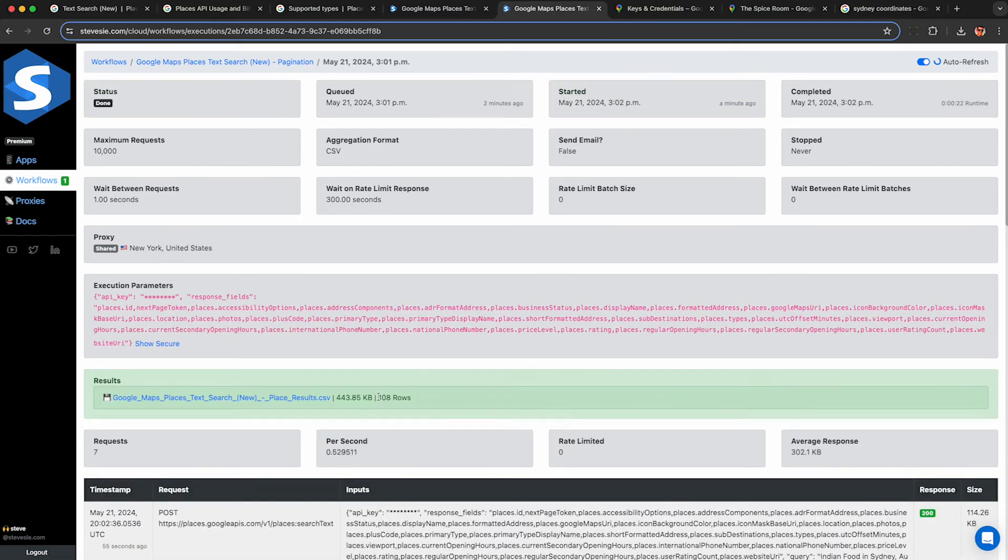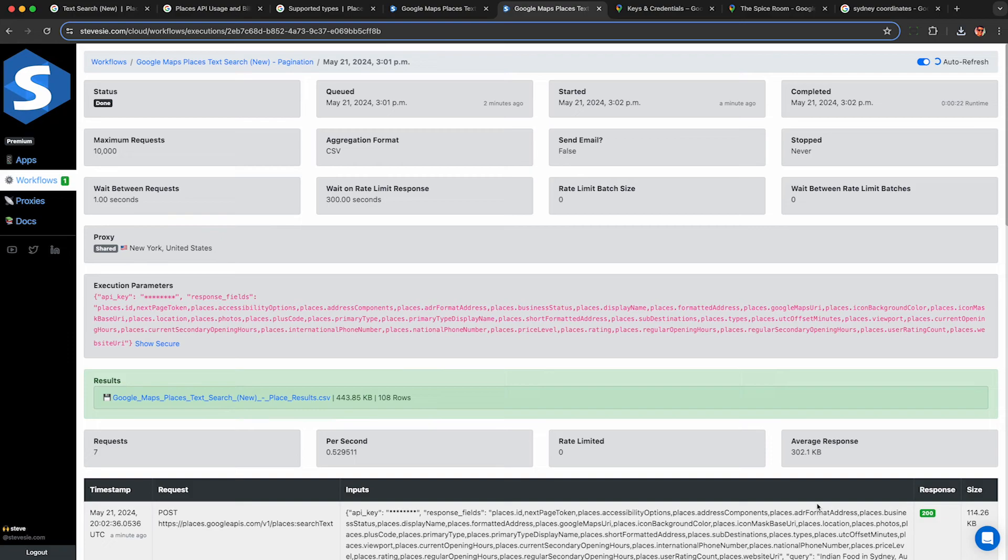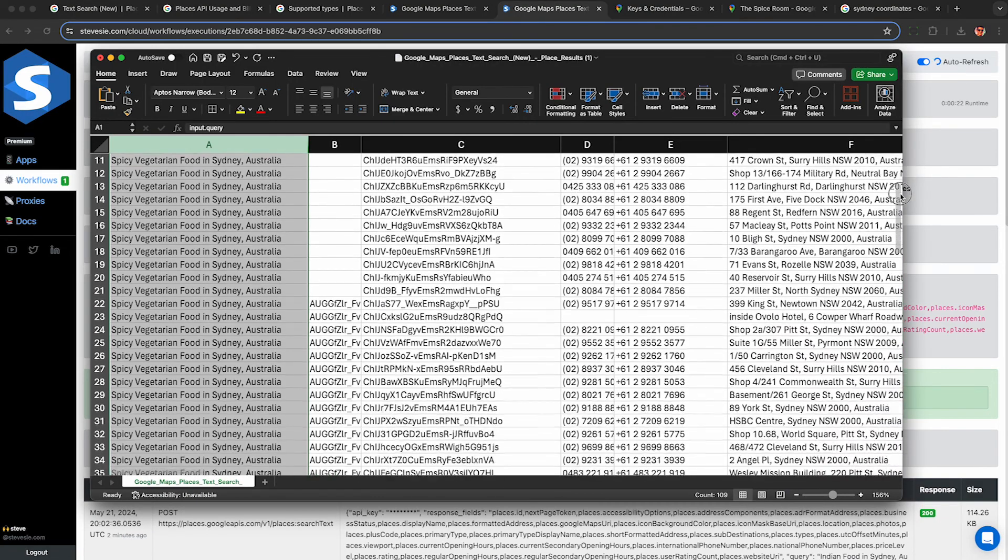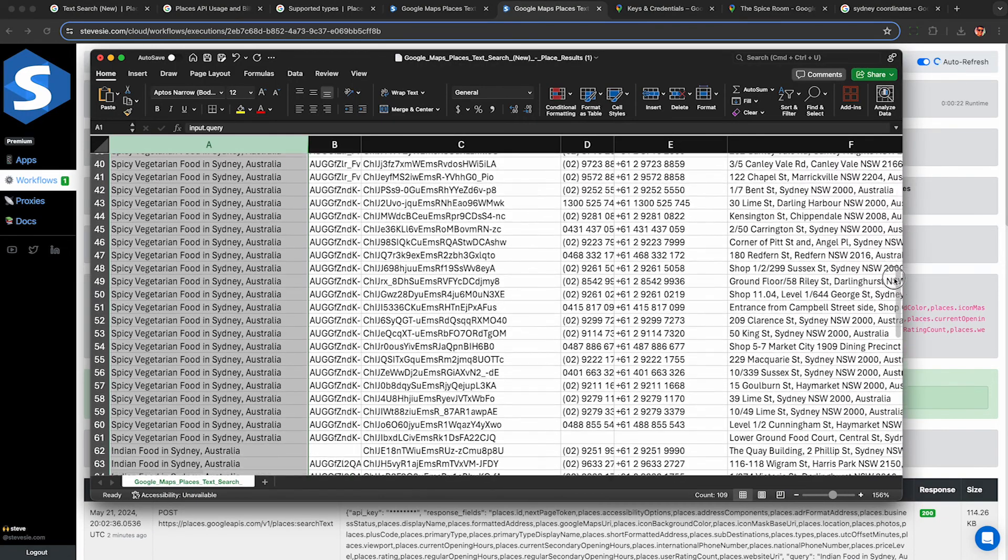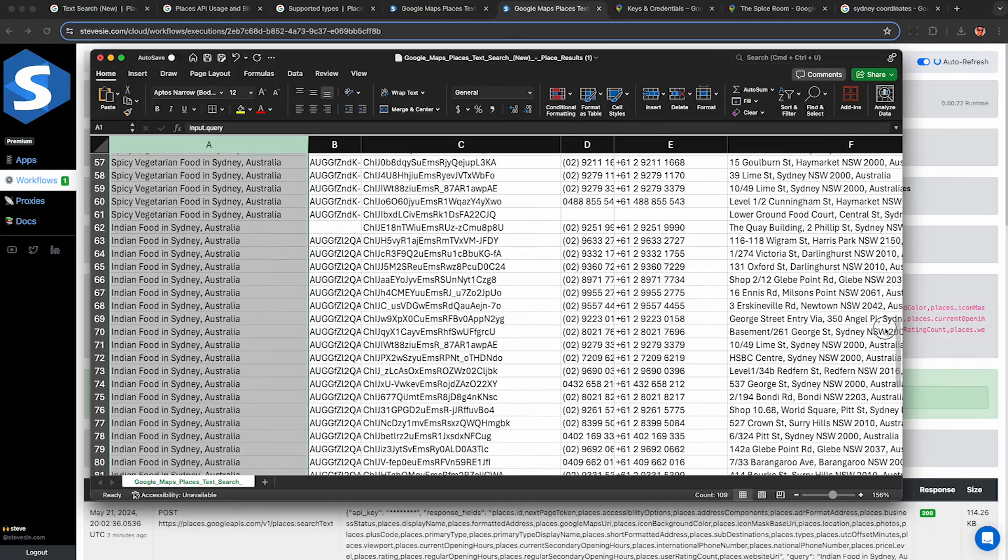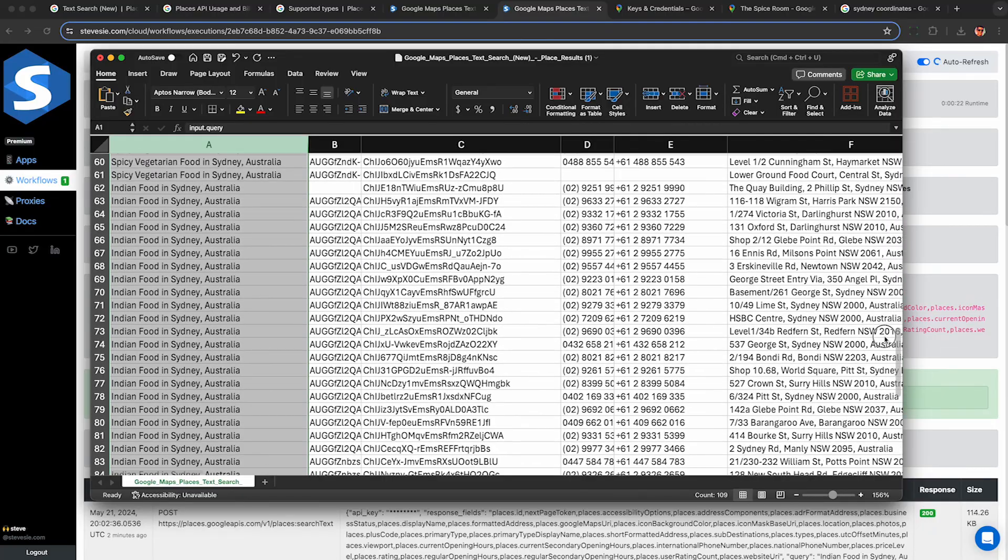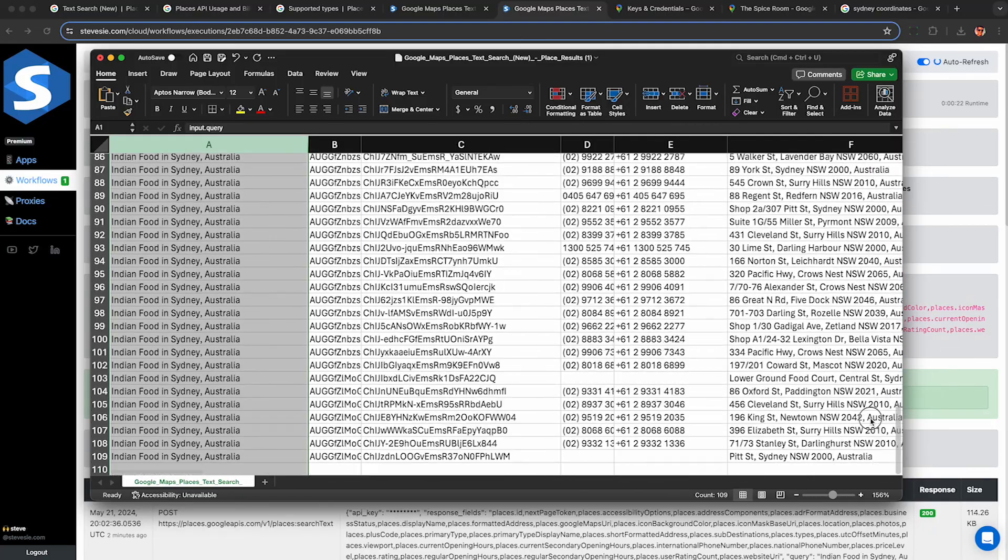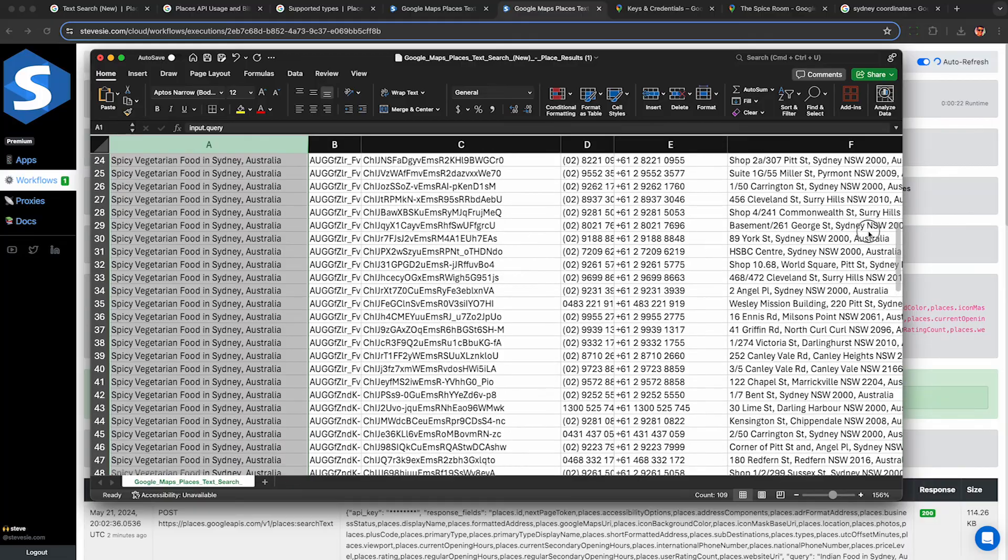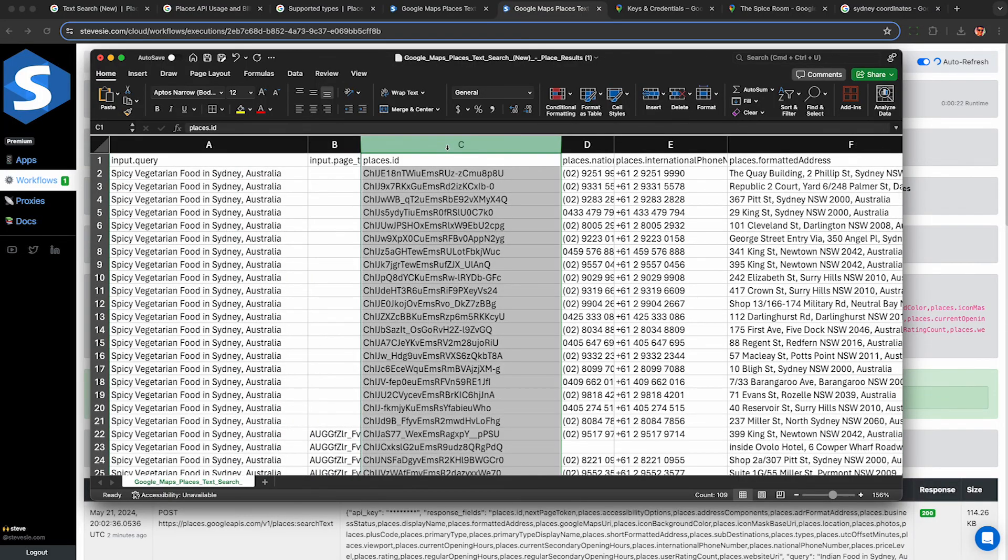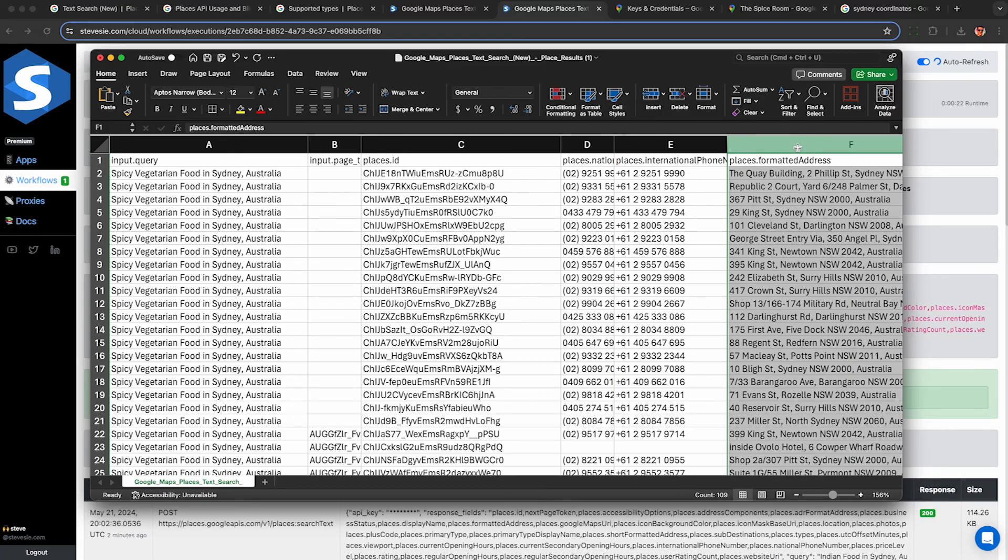All right so this took 22 seconds and I got 108 results. Good luck doing that with an illegal screen scraper and I can click this blue link here to download the CSV file. I'll see all the fields I saw earlier but with column A that shows me the input query I used so I can see what businesses match up with the input query. Also column C shows me the place ID. I suggest deduplicating that as you'll likely get duplicates if your queries are similar.